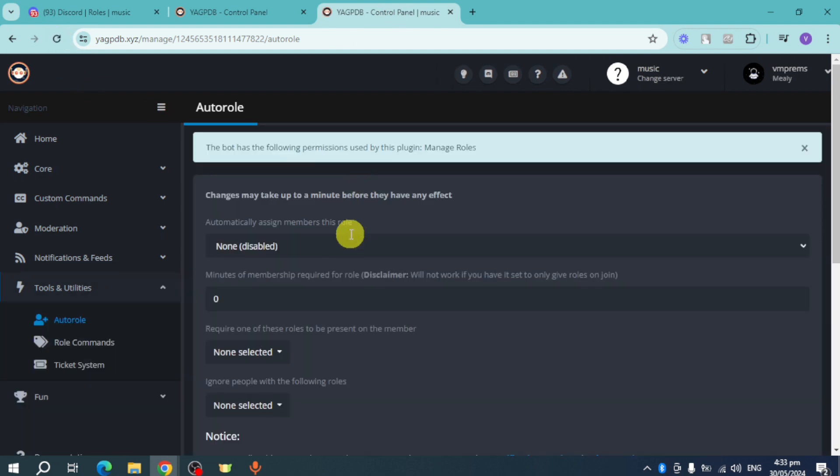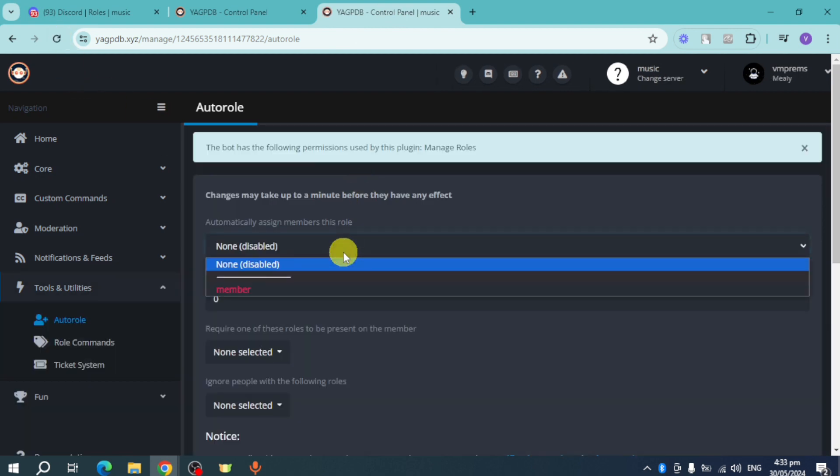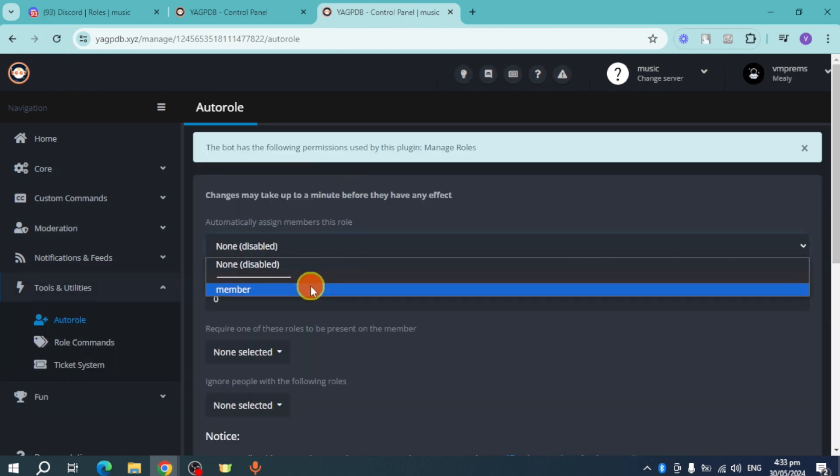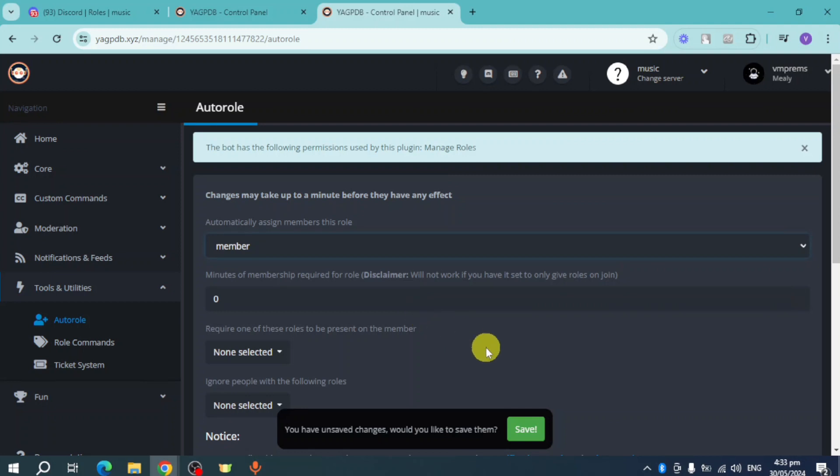Click on it, and here's 'Member.' We will automatically add people to this role.